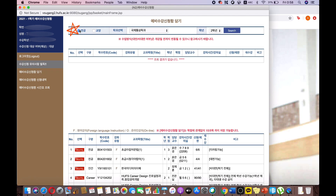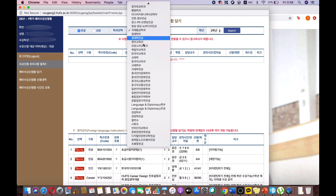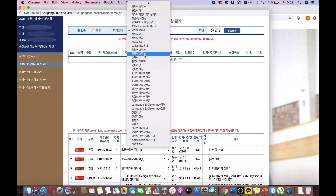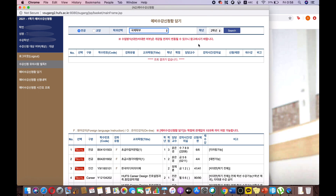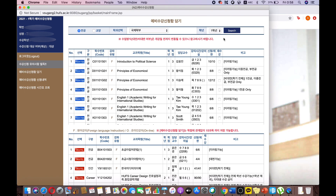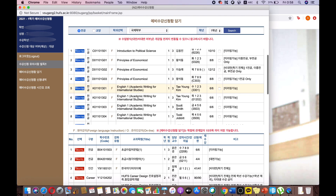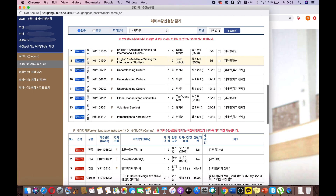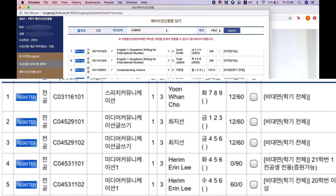The far left option is for major classes. Browse the major course selection divided by department. Select your department, choose your preferred grade level, and search. Here, you can see a list of available classes.